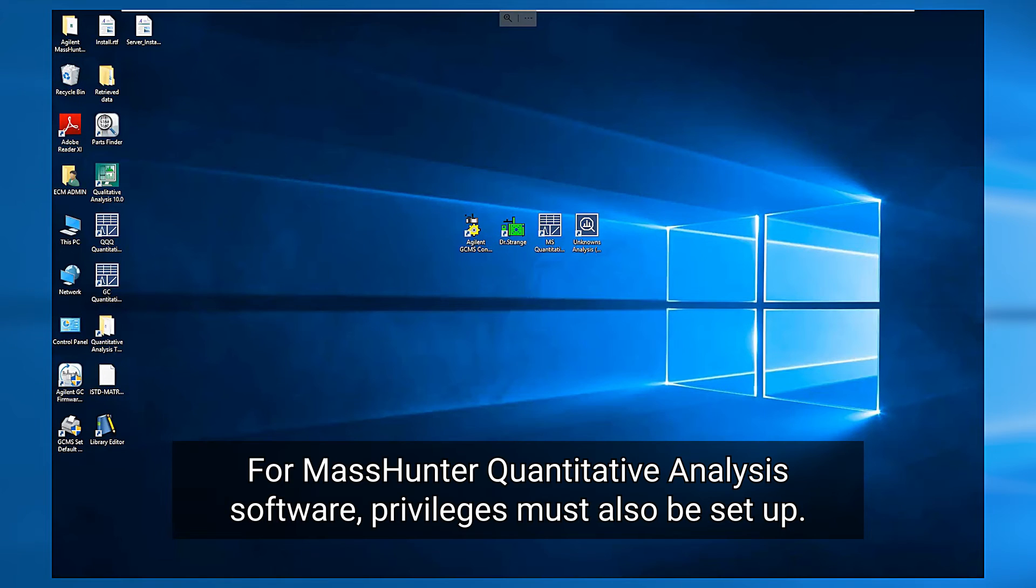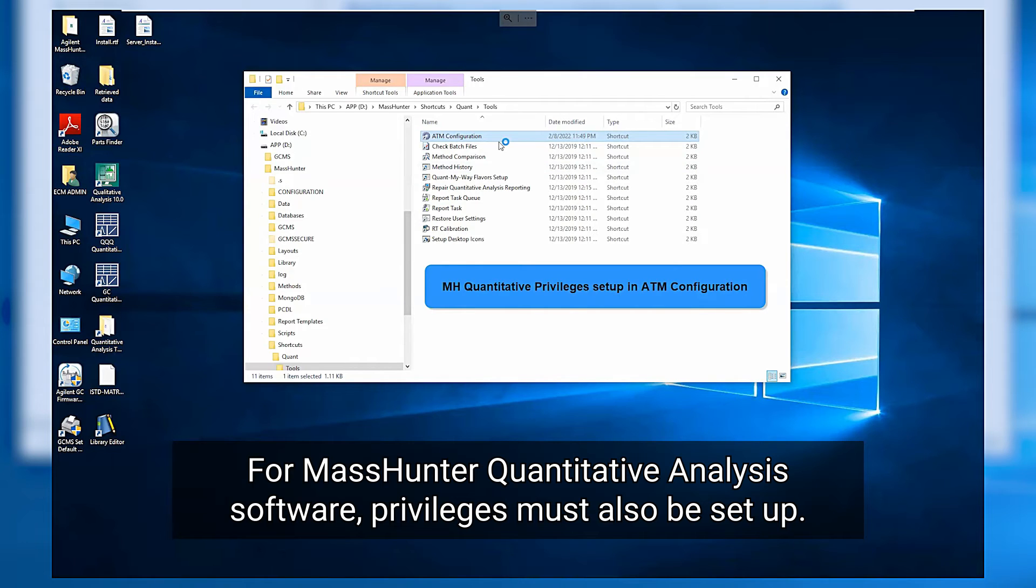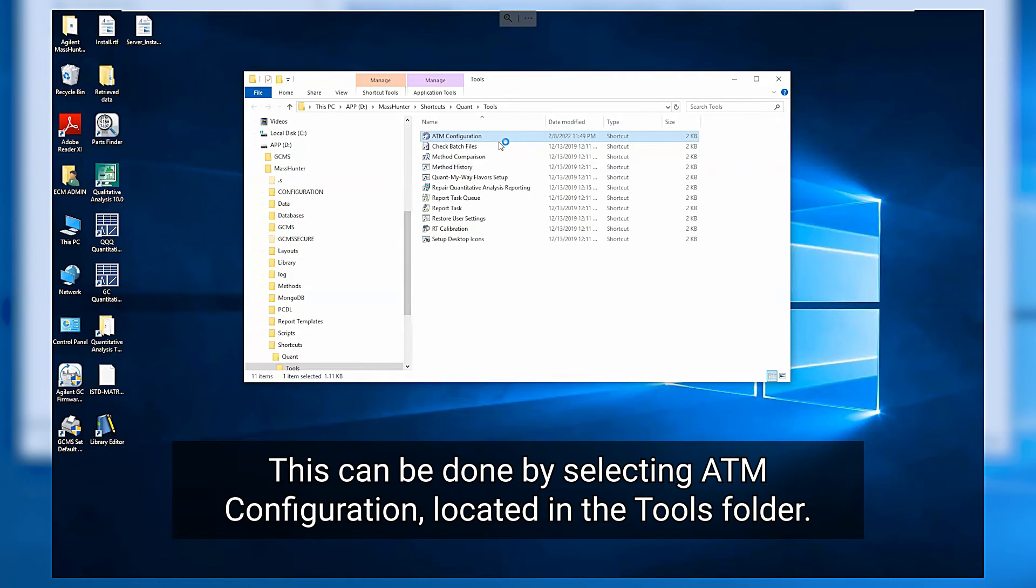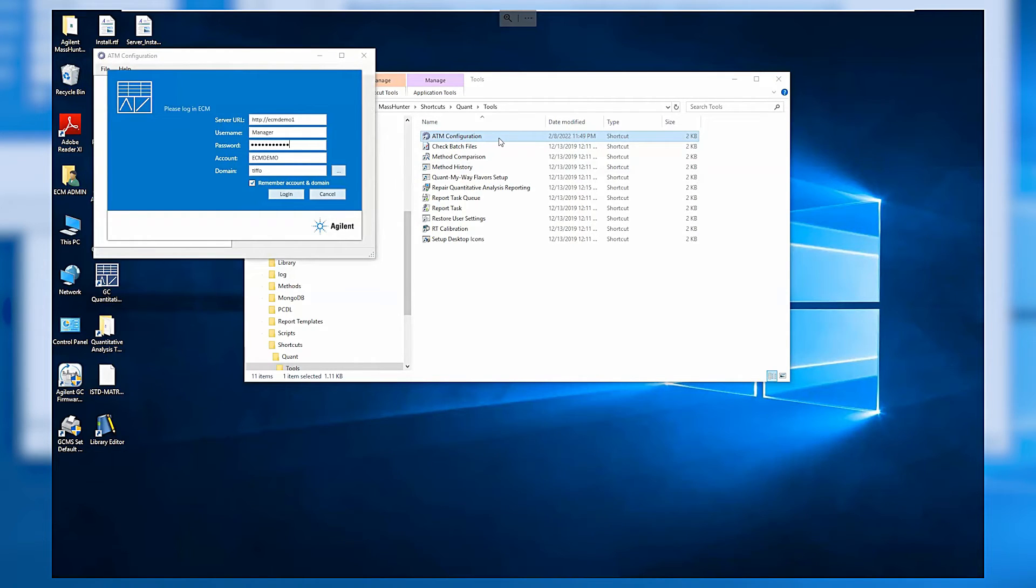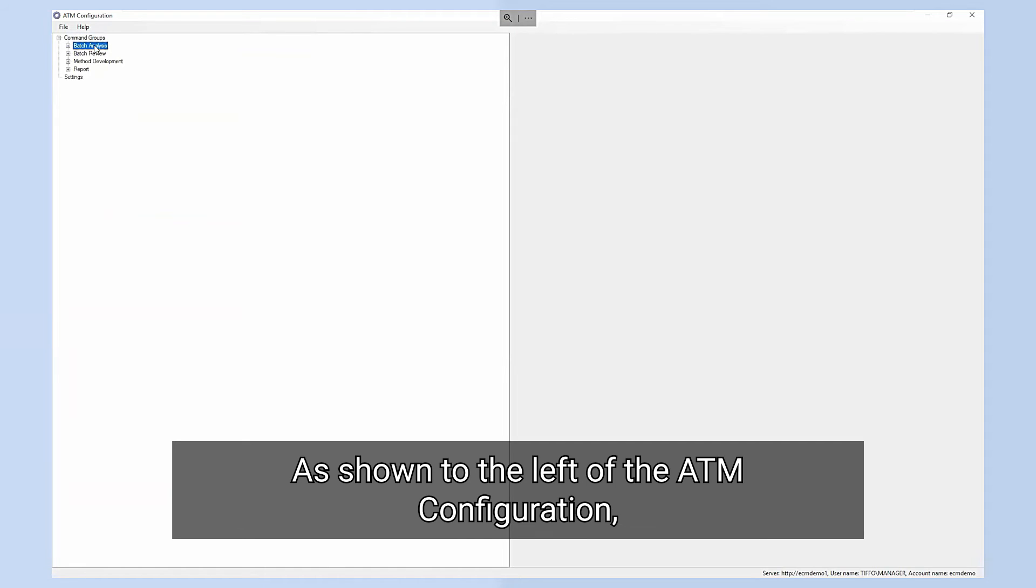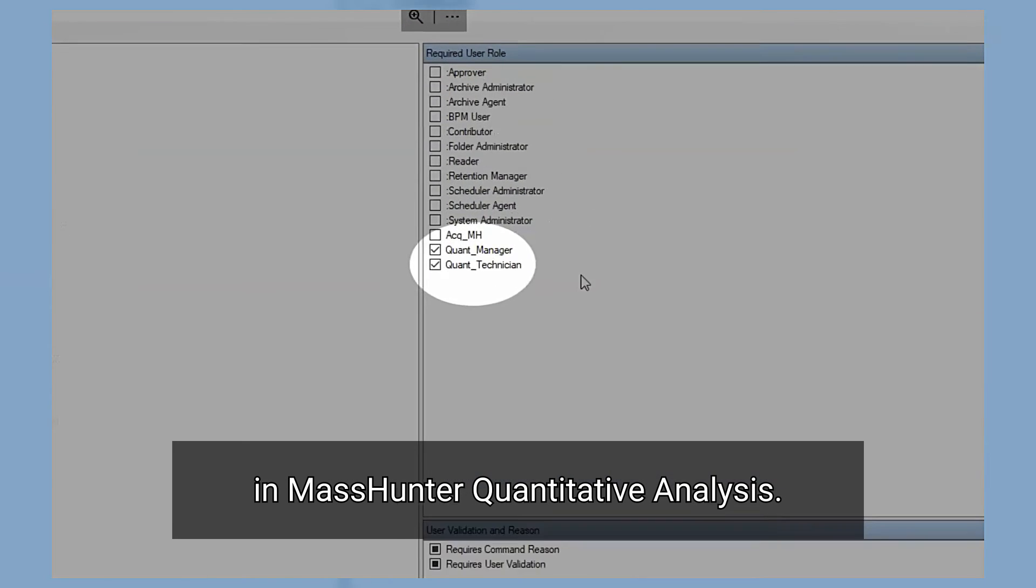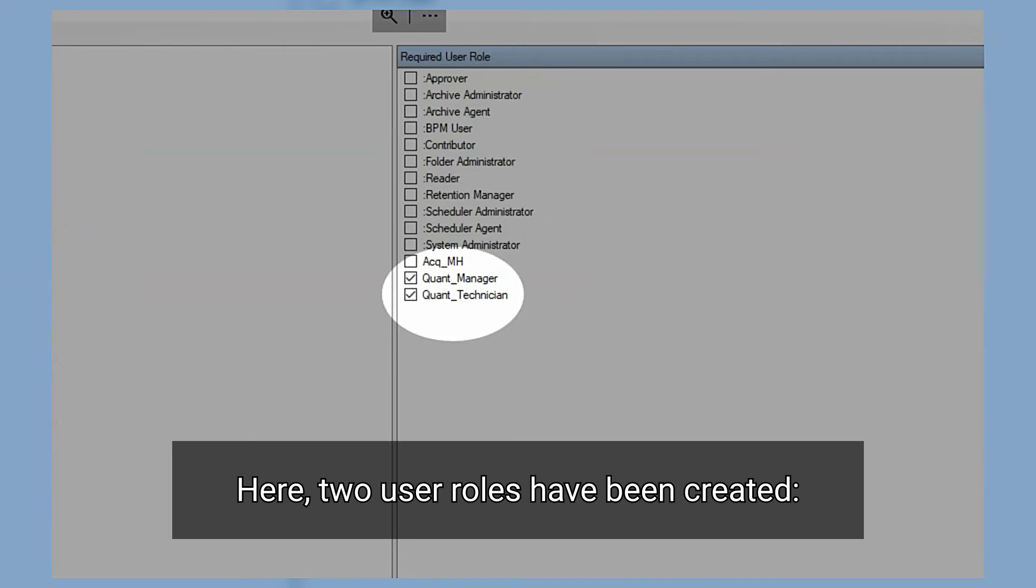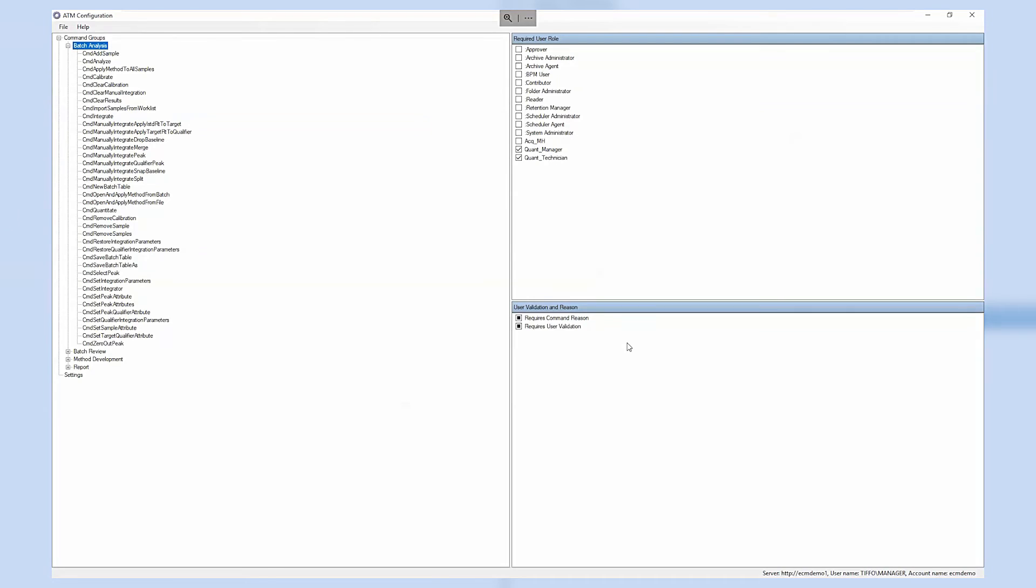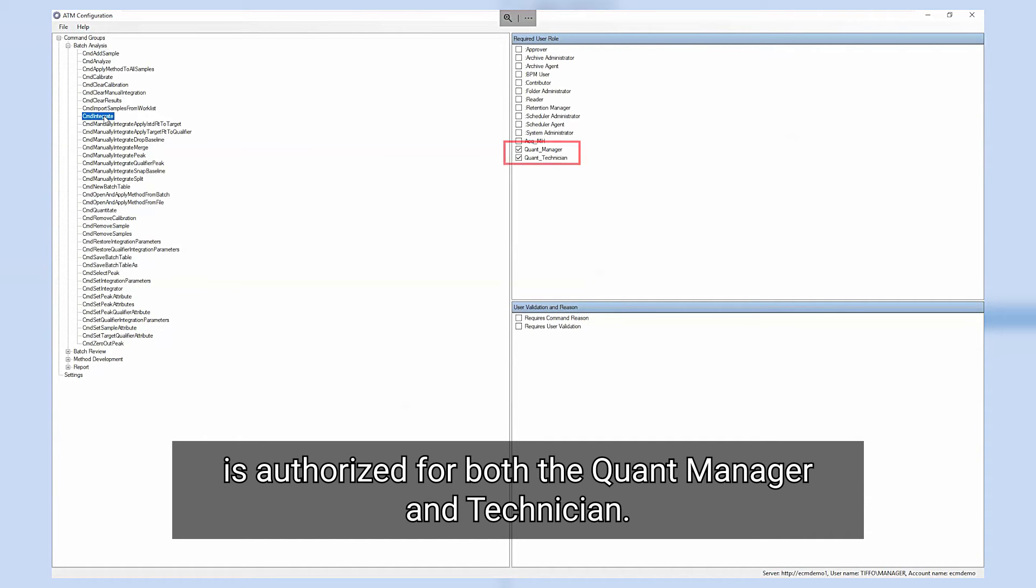For MassHunter quantitative analysis software, privileges must also be set up. This can be done by selecting ATM configuration located in the tools folder. Again users must log in as the manager to be able to modify the default privileges. As shown to the left of the ATM configuration, privileges can be given for almost every command in MassHunter quantitative analysis. Here two user roles have been created: a quant manager and a quant technician. As an example the integrate function shown here is authorized for both the quant manager and technician.